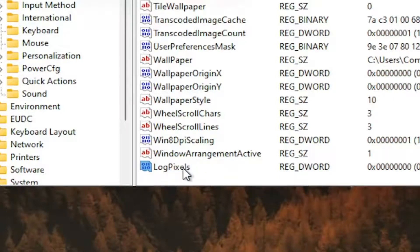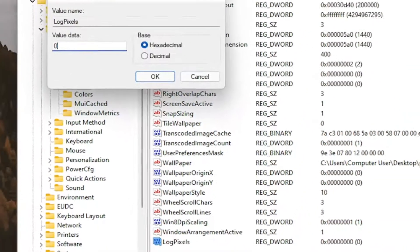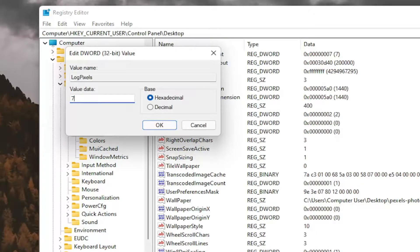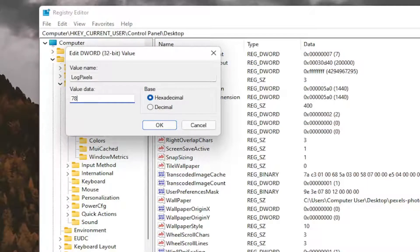Double click on it. You want to set the value data to 78. So just type in 78 exactly how you see it on my screen here. And then select OK.